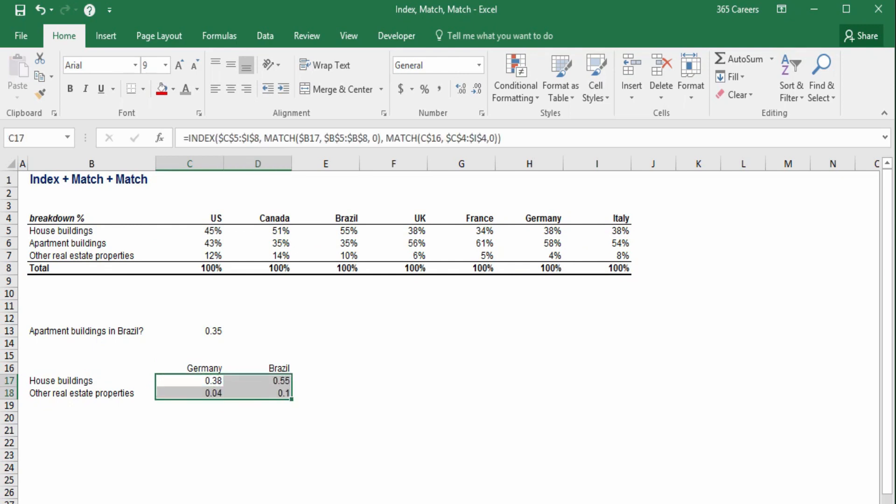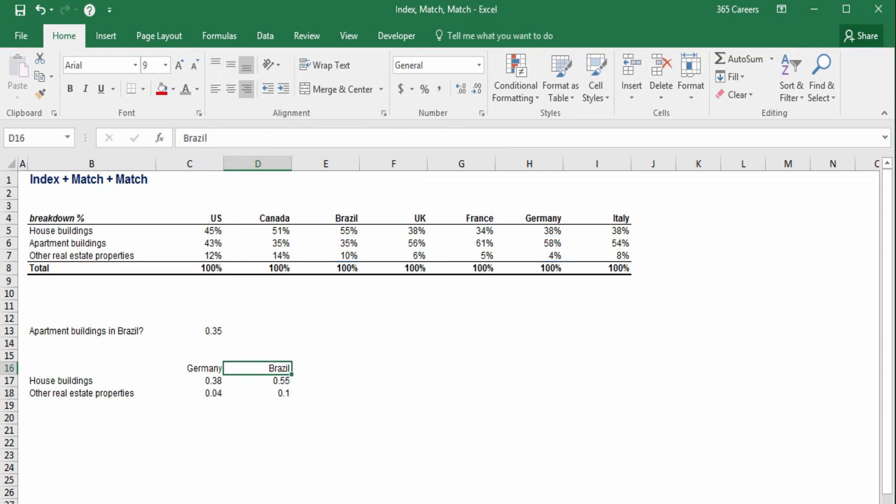Great! The numbers look okay. So, what was the point of using a long function like this one? Did you notice that in this table, Brazil is on the right side and Germany is on the left side?